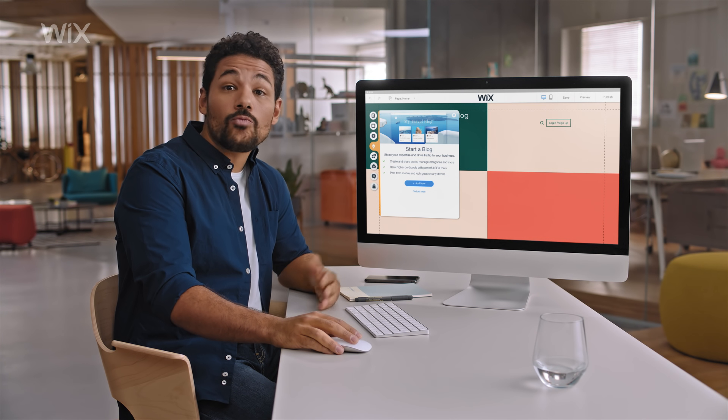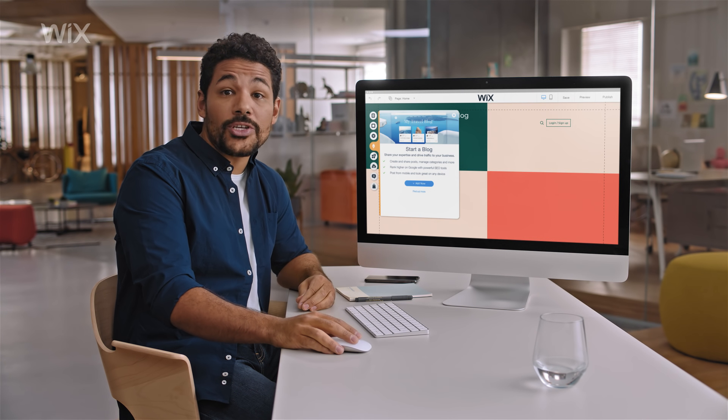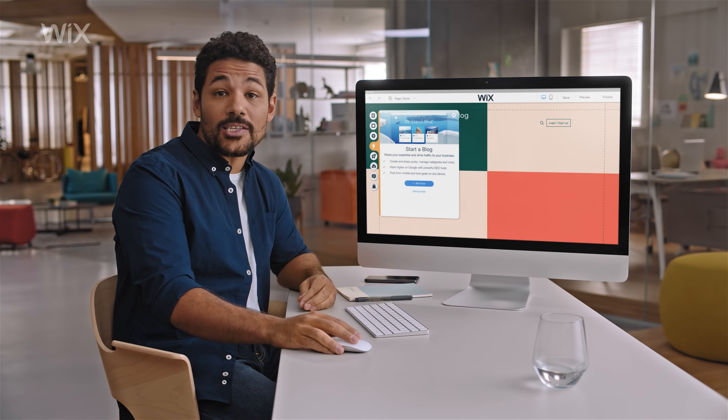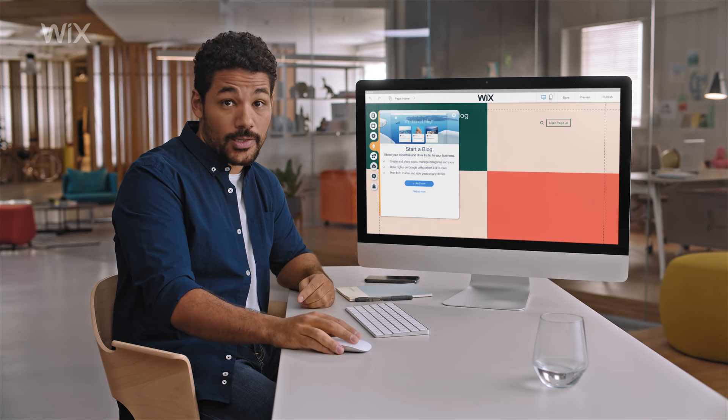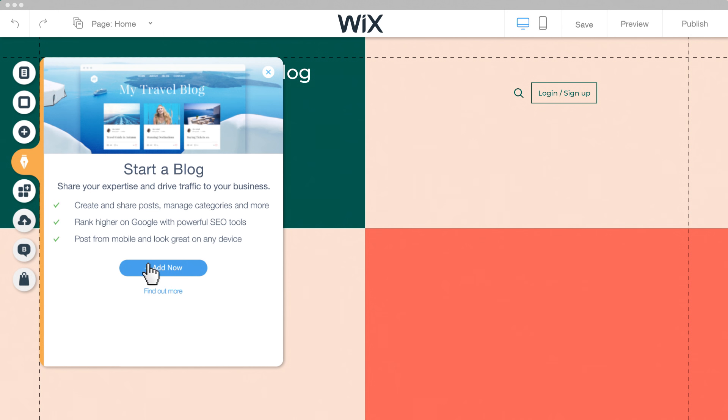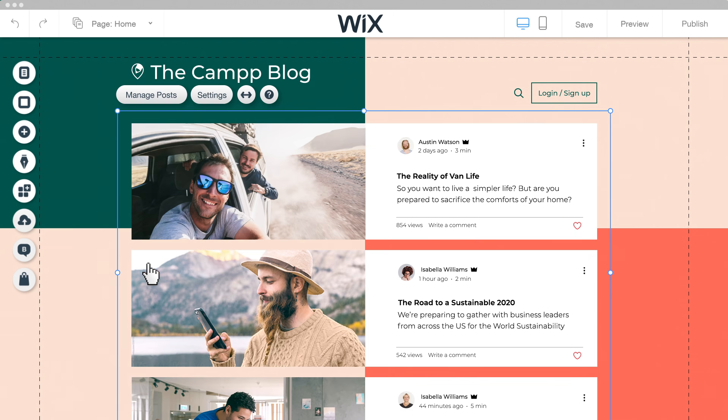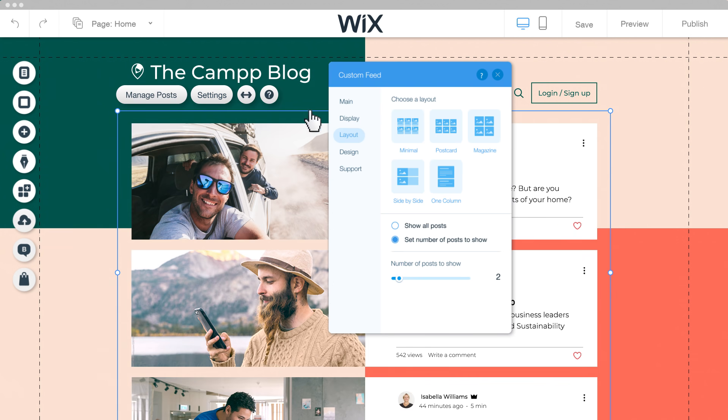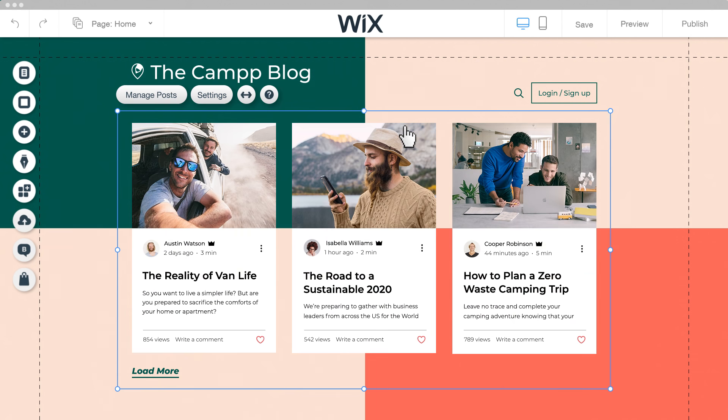With Wix Blog, we can share industry news and updates about important releases. It really helps us establish ourselves as an authority in our field.